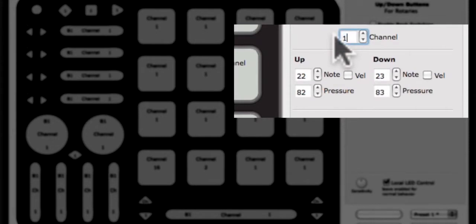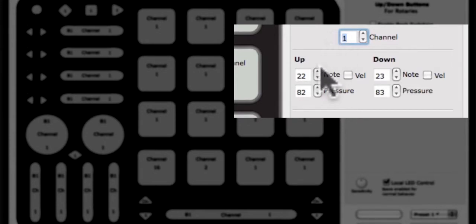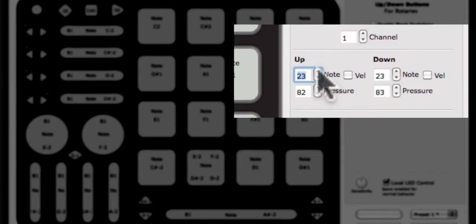Now we will enter a note. Notes are entered using their numbers. When changed, the buttons on the Cuneo image will display note names, providing you with access to both note number and note names. Cuneo follows the standard note C3 equals number 60.